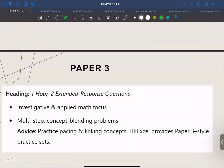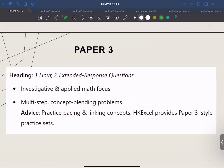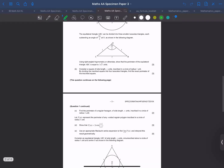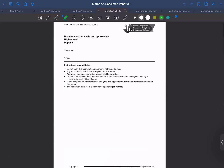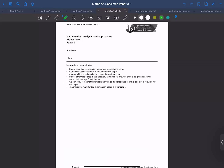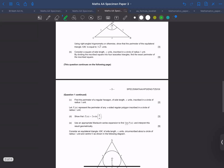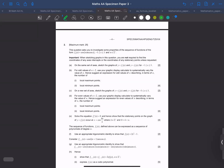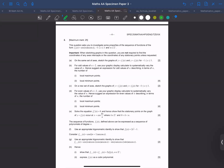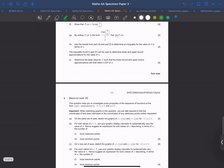For paper three, it's just one hour. You are given 55 marks in total and two extended questions. Paper three really tests your investigative and applied math skills. You'll often see multiple-step problems that require you to connect different topics.